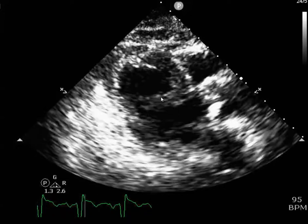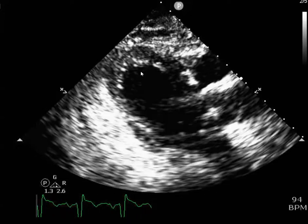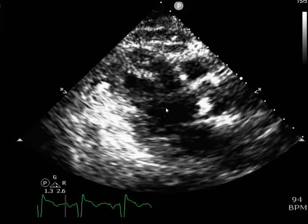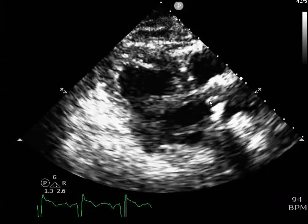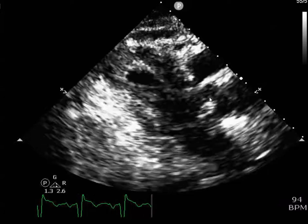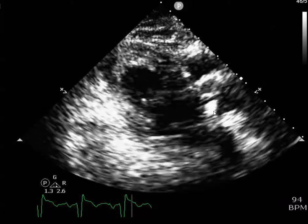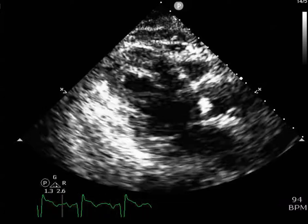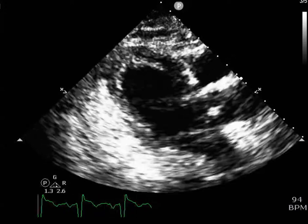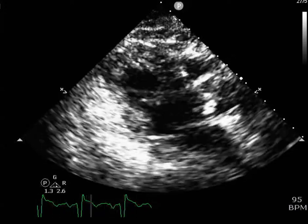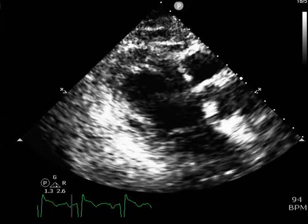For our patient, this is the parasternal long axis view of the heart. You can see here the aortic valve is pretty calcified. It's opening slightly, but not well. You get the sense that there's probably going to be a moderate or severe amount of aortic stenosis.